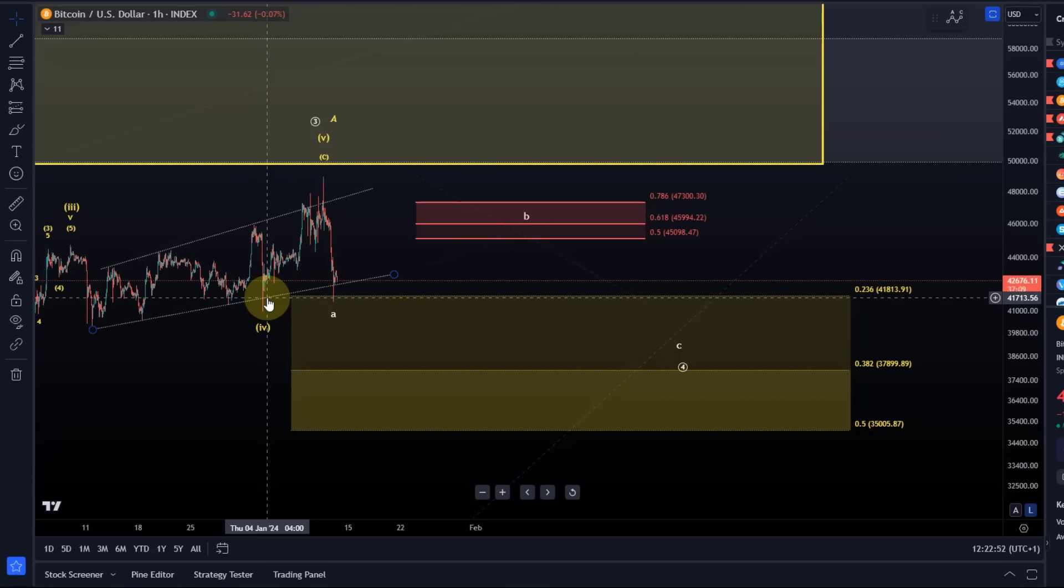We will see a lot of fake-outs. I usually start with tracking a normal ABC structure. That ABC will likely change a few times; we might end up with a WXY pattern, it might turn into a triangle, but it's too early for that. There are more than 10 corrective patterns that can develop here. I always start with the most probable one, which is an ABC structure.